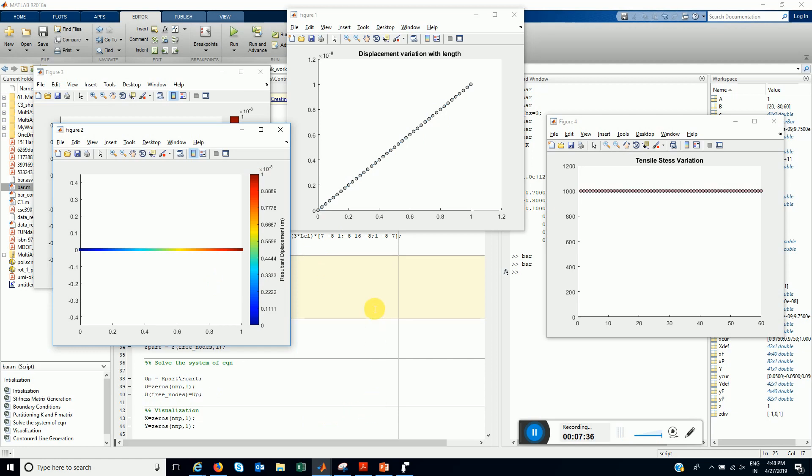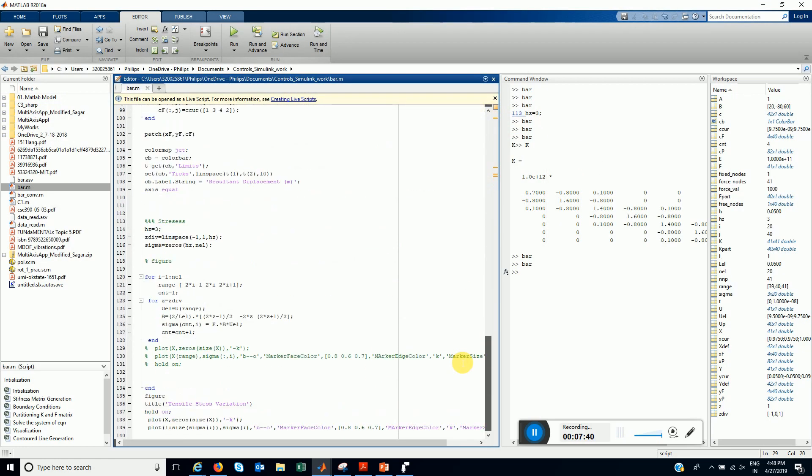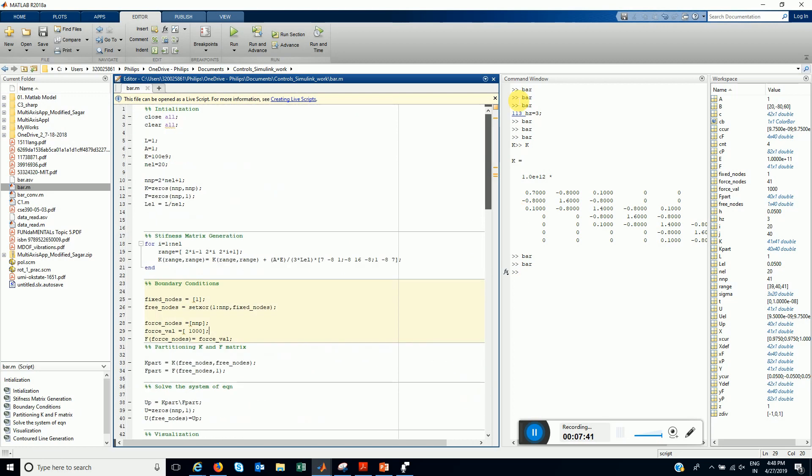This is how this code works. I'll share the code. You could play with it. Thanks for watching.